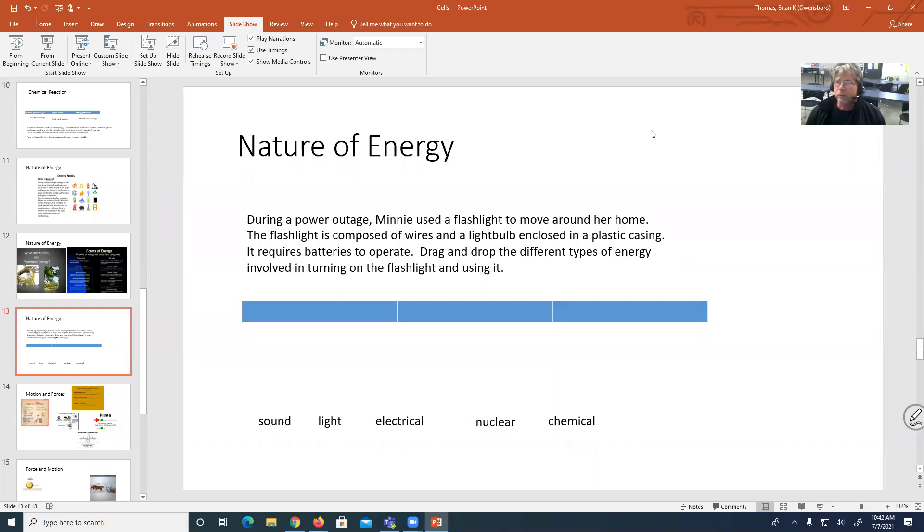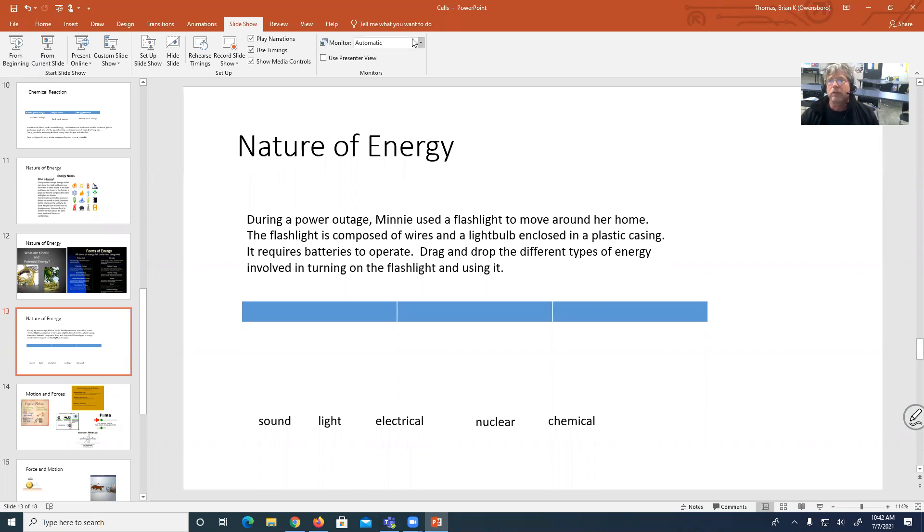So this is going to be an example of a question you may encounter on the GED test. So again, in reading this, we have